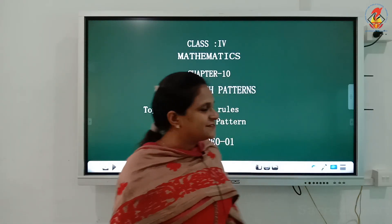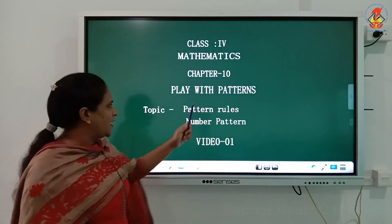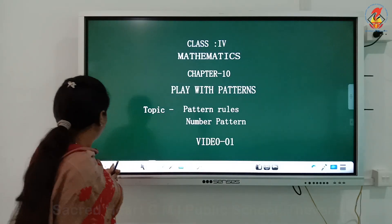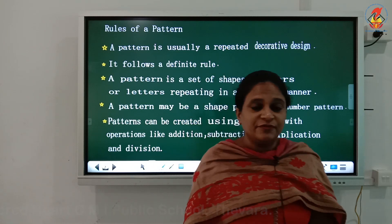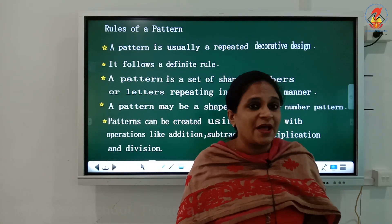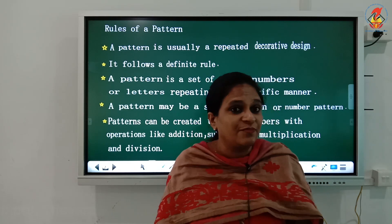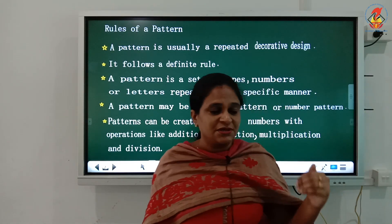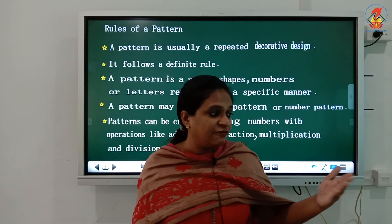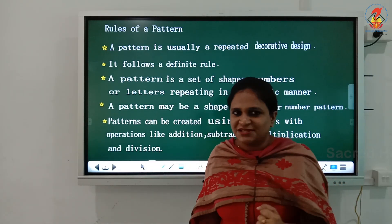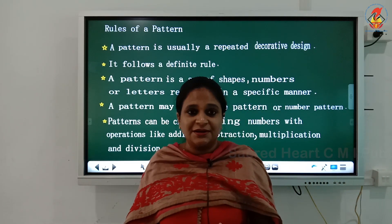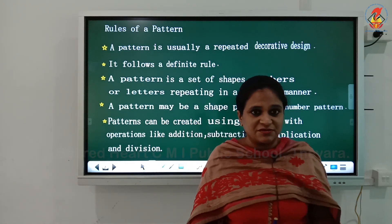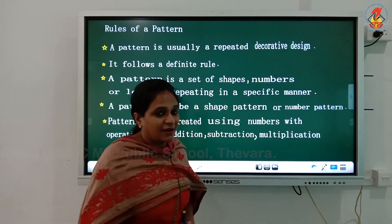Good morning everyone. We are going to start with the new chapter: Chapter 10 - Play with Patterns. Topic: Pattern Tools, Number Patterns will be covered in this video. Now, you all have observed different patterns around us. You can see patterns on curtains, floor mats, carpets, floor tiles, bedsheets, saris, dresses, and winter wear like that.